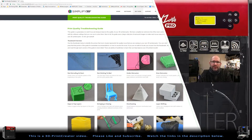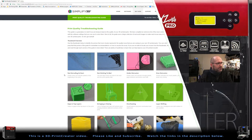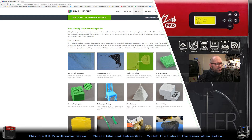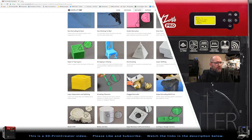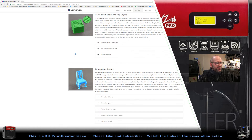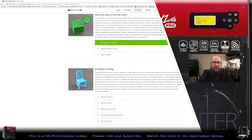So this is their website and here you can see all the things that can happen. No extruding at the start, not sticking to the bed, under extrusion, over extrusion — and every time there is a sample so you can see what happens. So if you don't know what the problem is called but you can see that this is the problem you're having, you know to click that button and see what the problem can be.